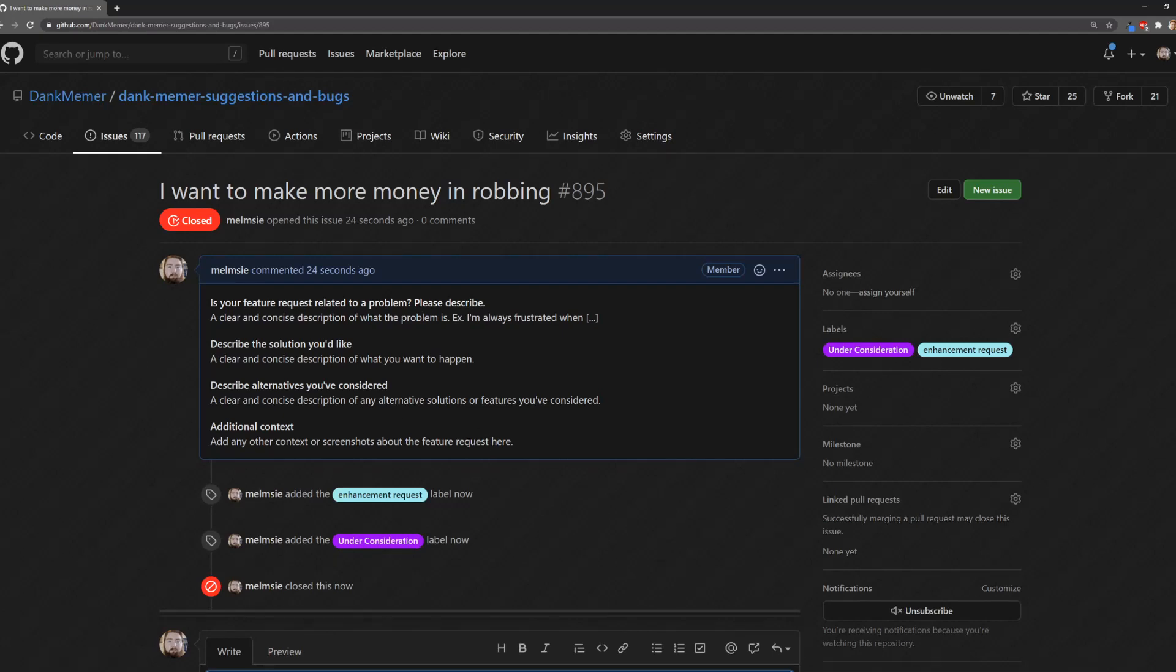Again, the link to go here and make this is in the description. Enjoy.